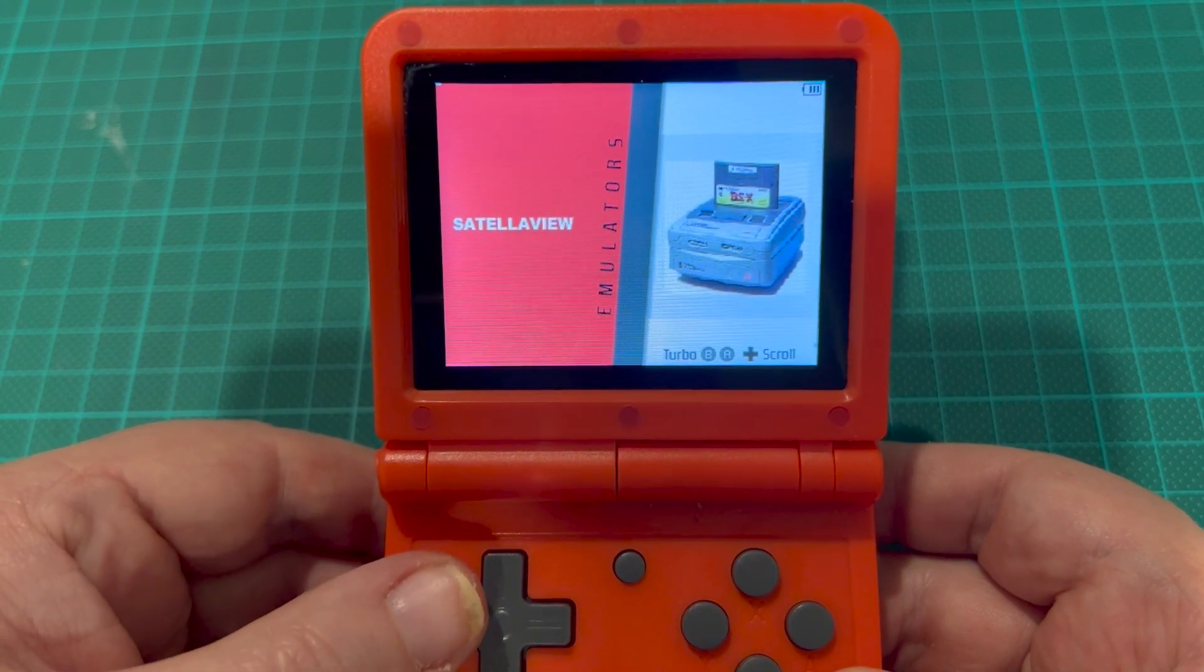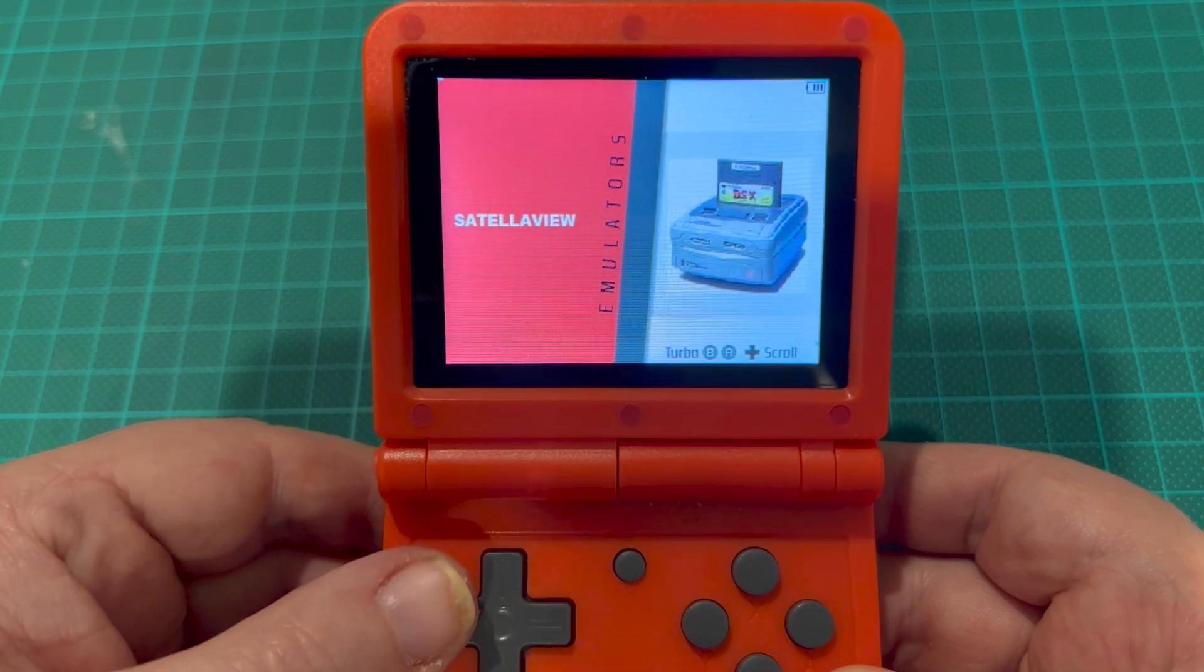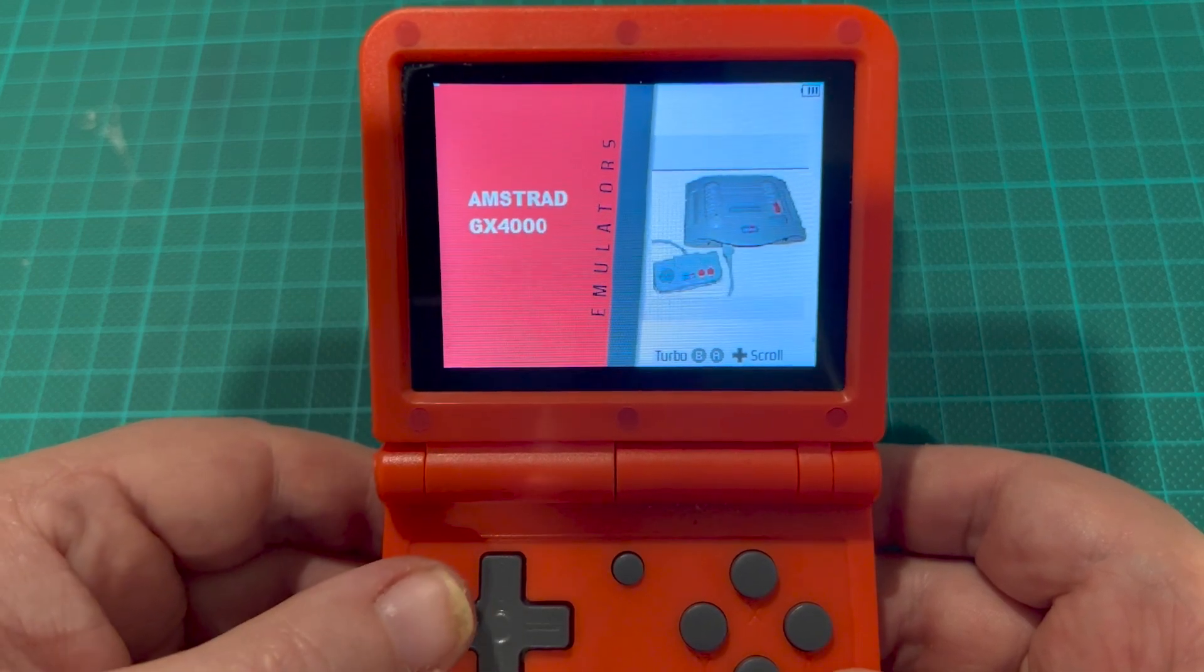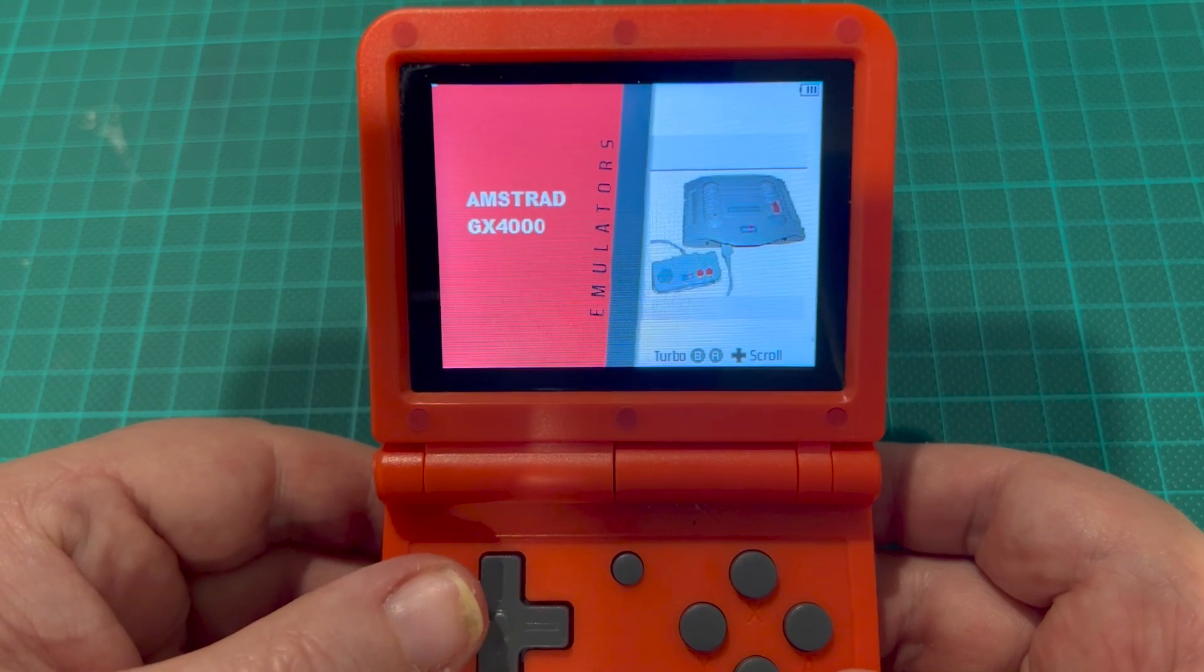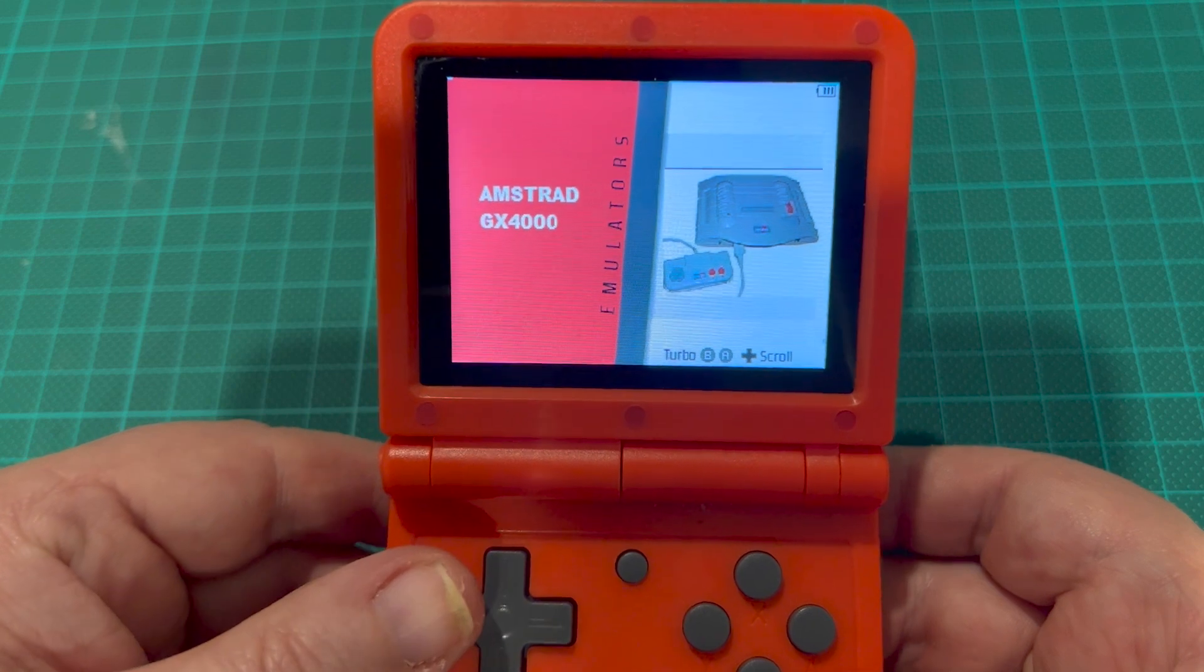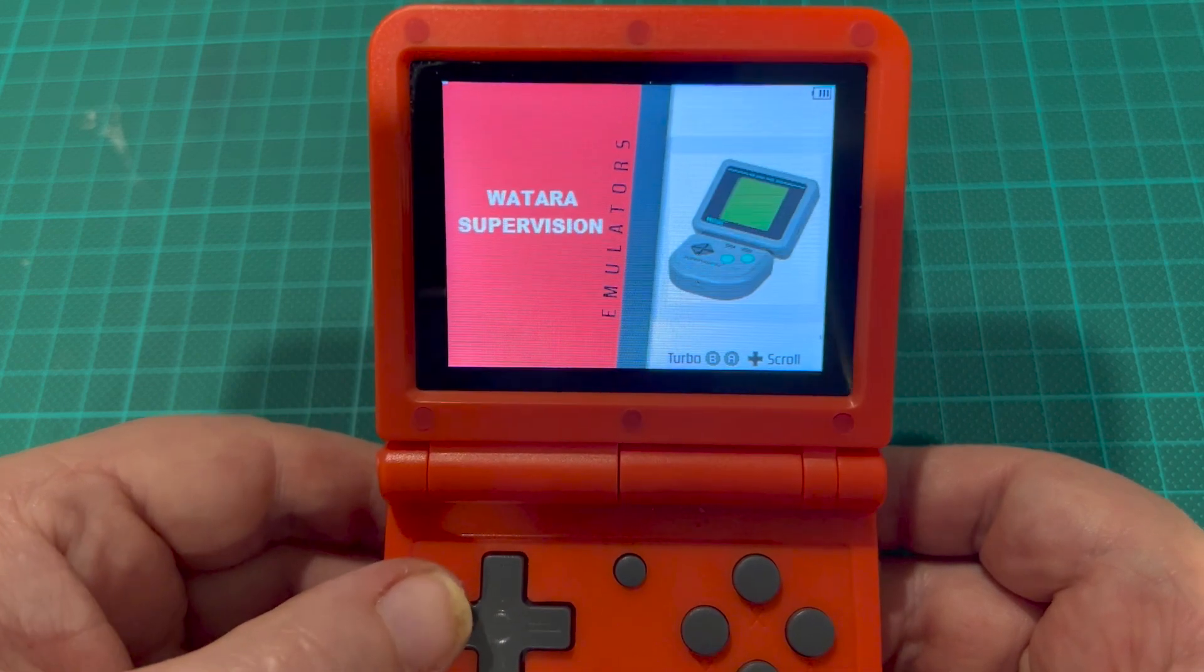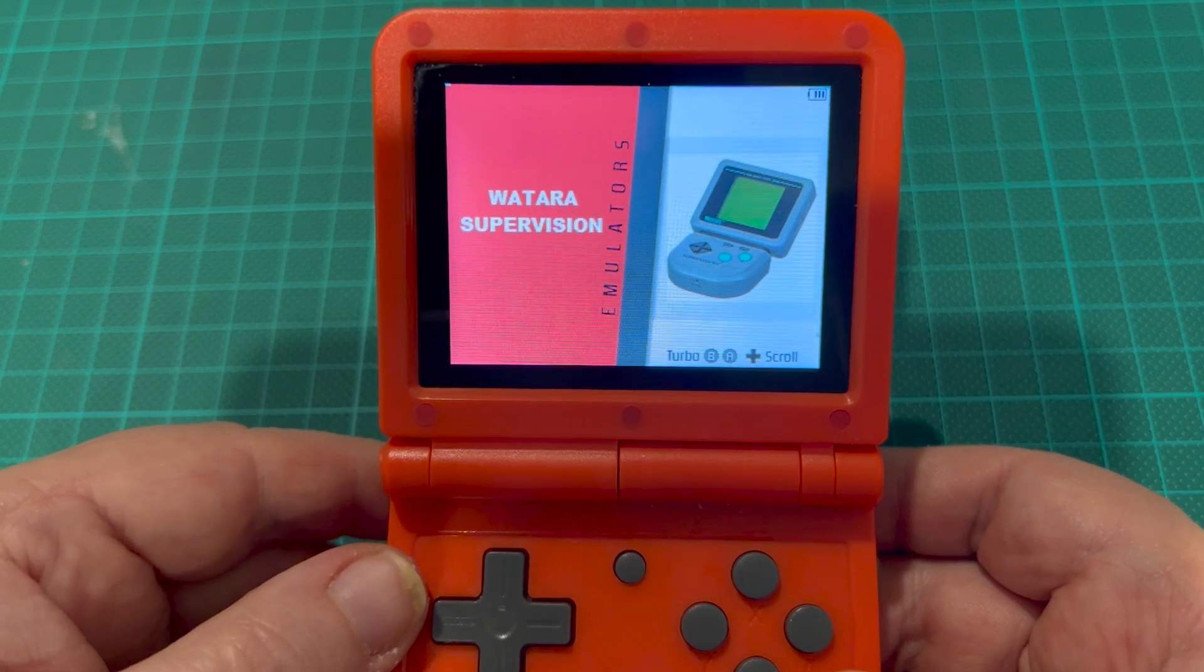Intellivision doesn't run great but it still runs. Some games run great, others are a bit slow, same as the SNES on this machine really. Amstrad GX4000 runs terrible really, but I added it so it might improve over time with new updates. Now Watara Supervision, this is the main reason I did this.